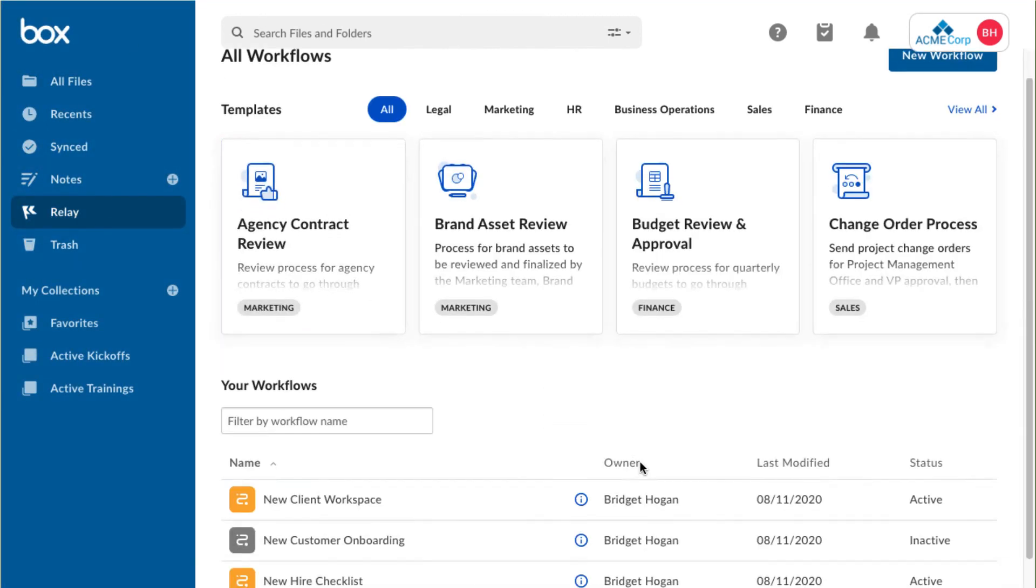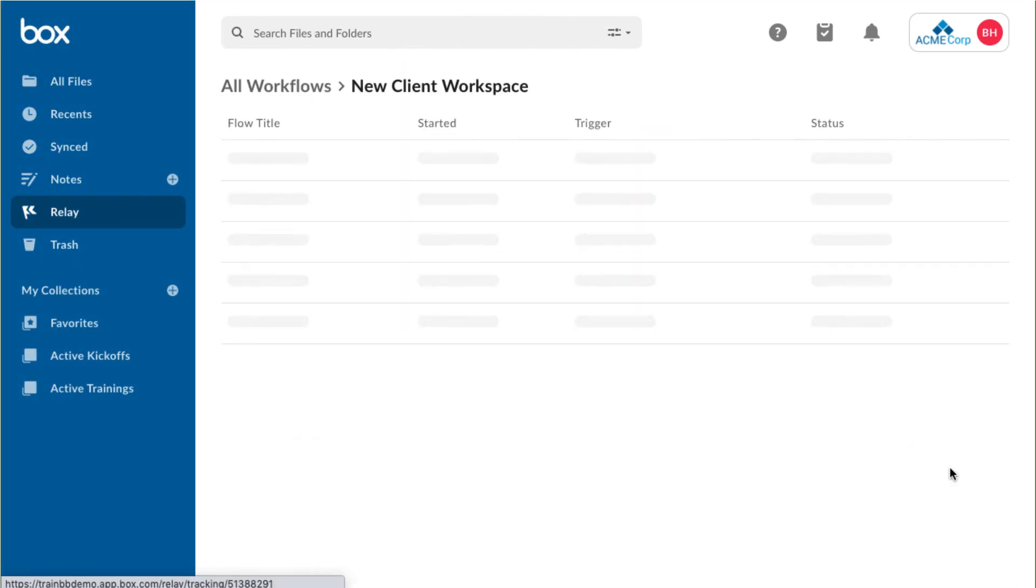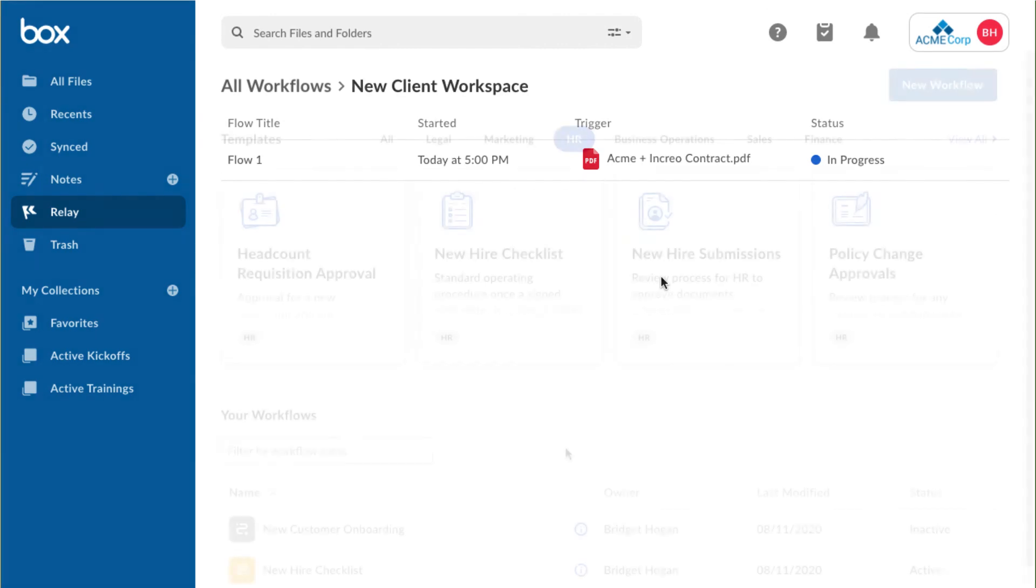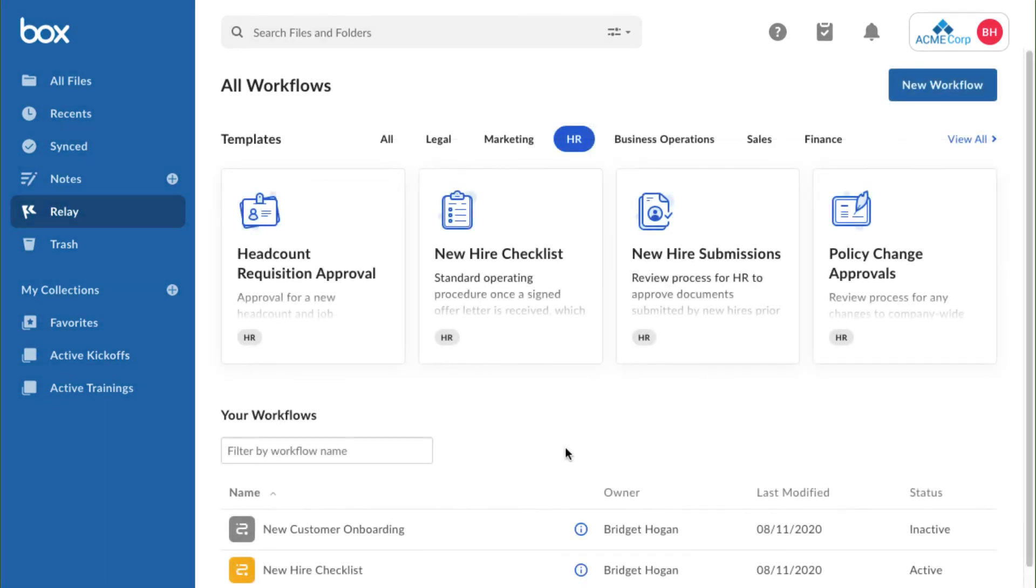With Box Relay, my work life just got a lot simpler, while still staying secure. Now that you've learned the basics for using Box Relay, it's time to dive into your own account and start exploring.